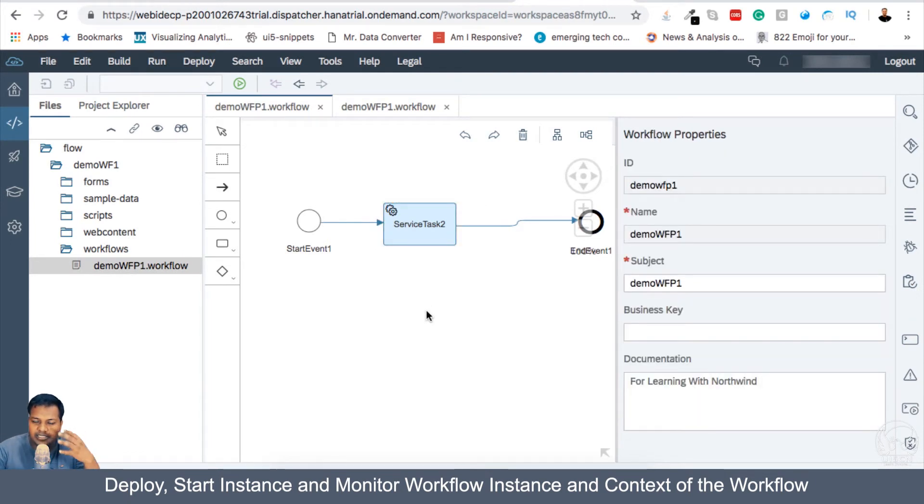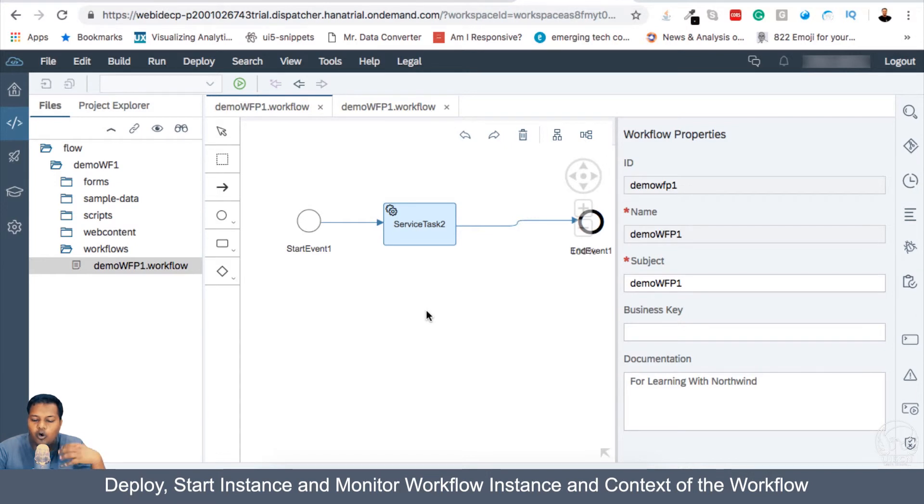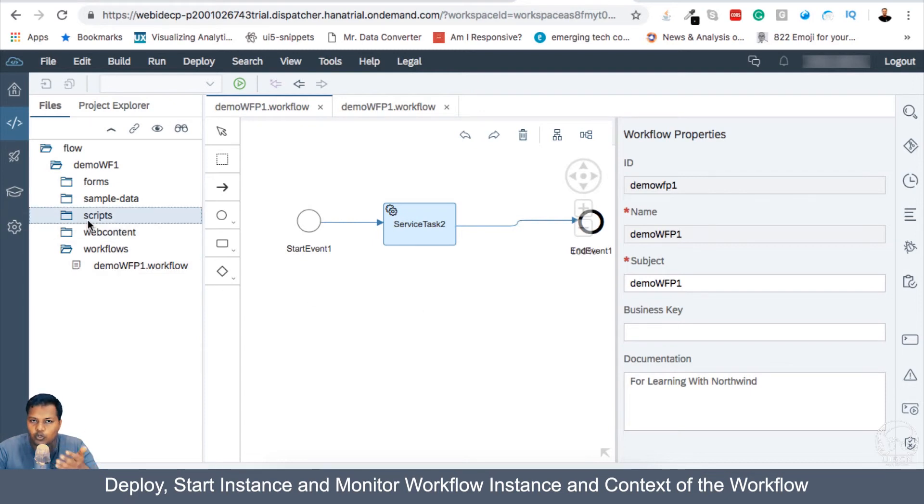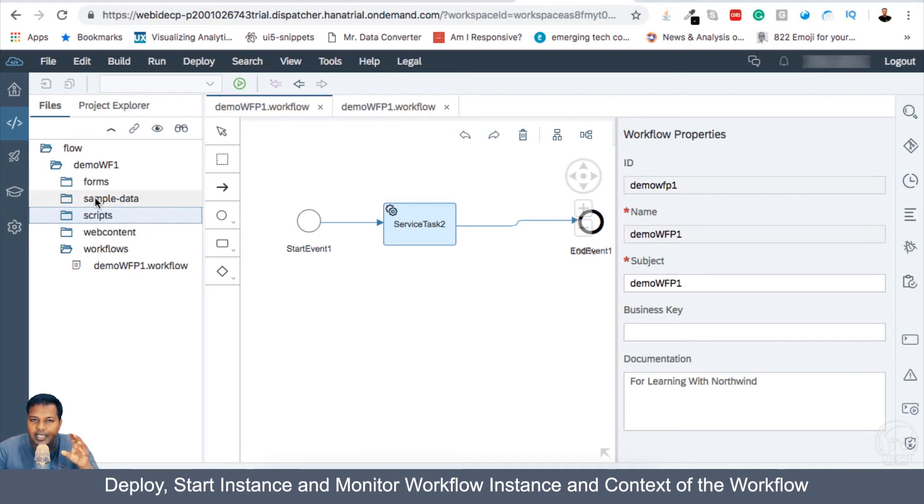What is context? Now in the coming use cases, we will be building more on this and I want you to get a good understanding and hold on how to work with context because we will be now also using scripts and also using forms.